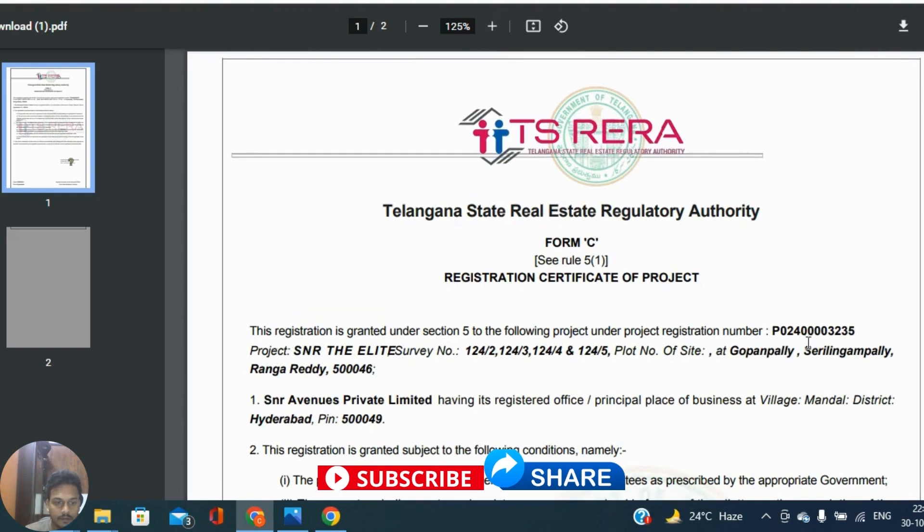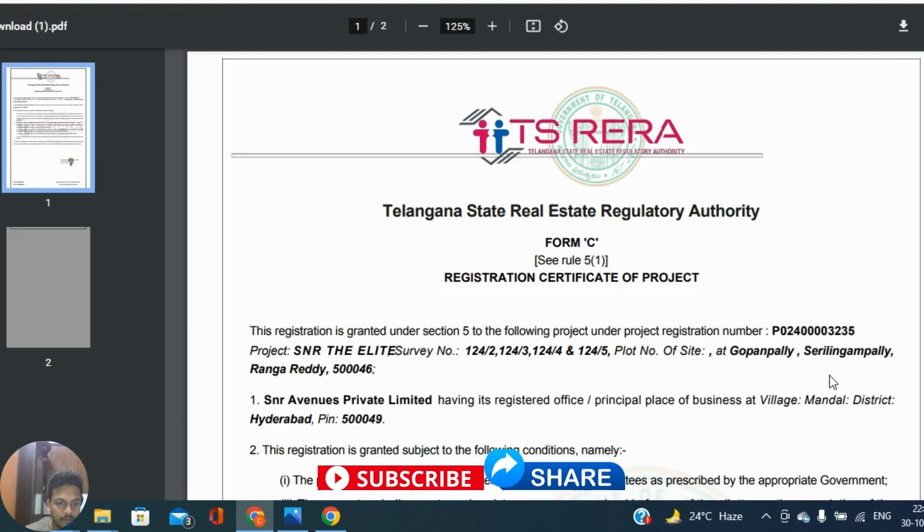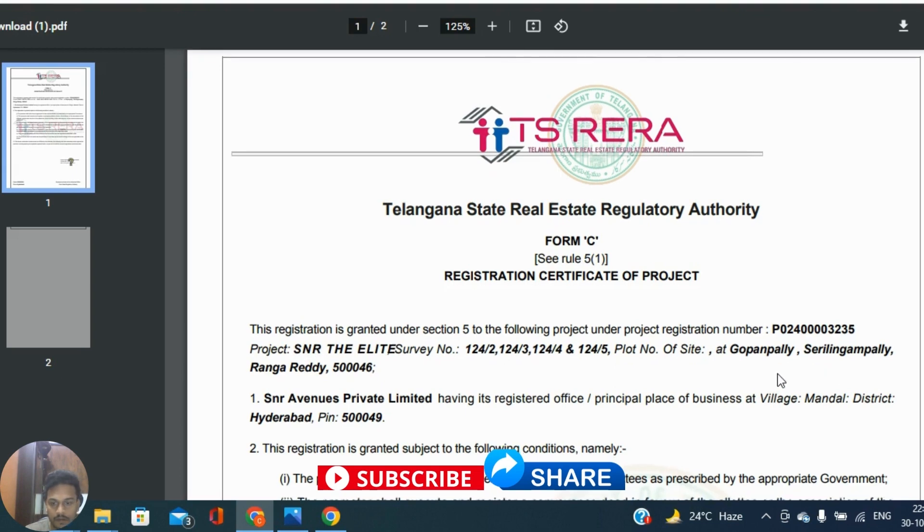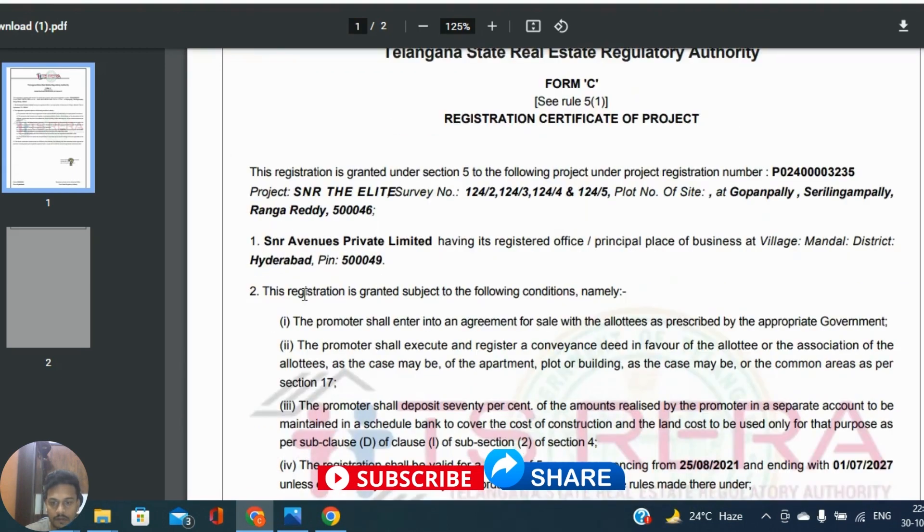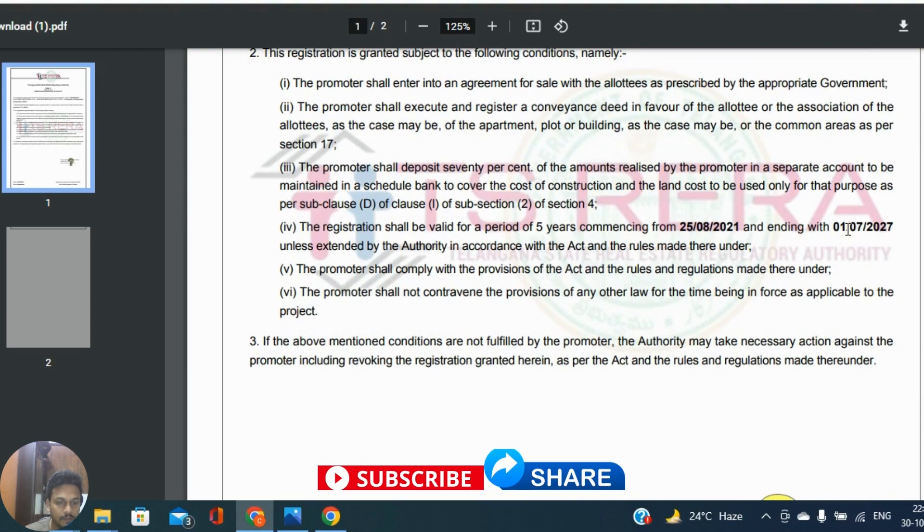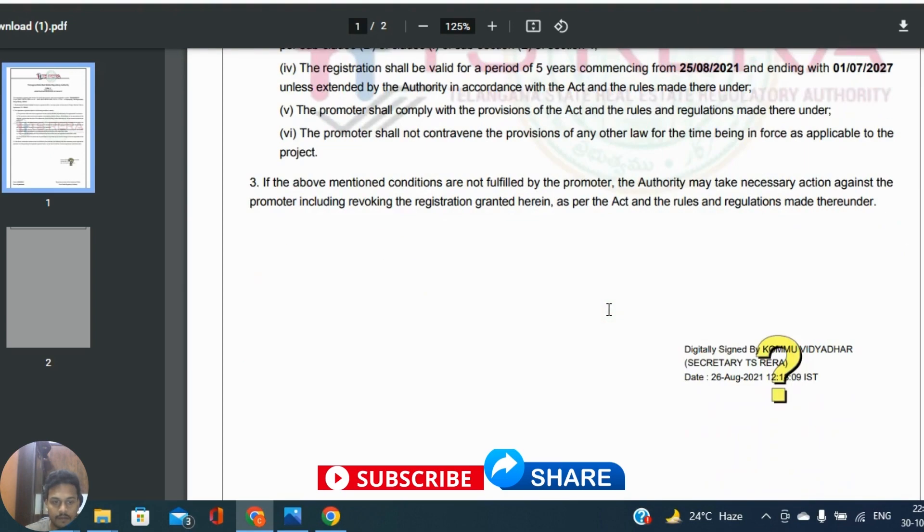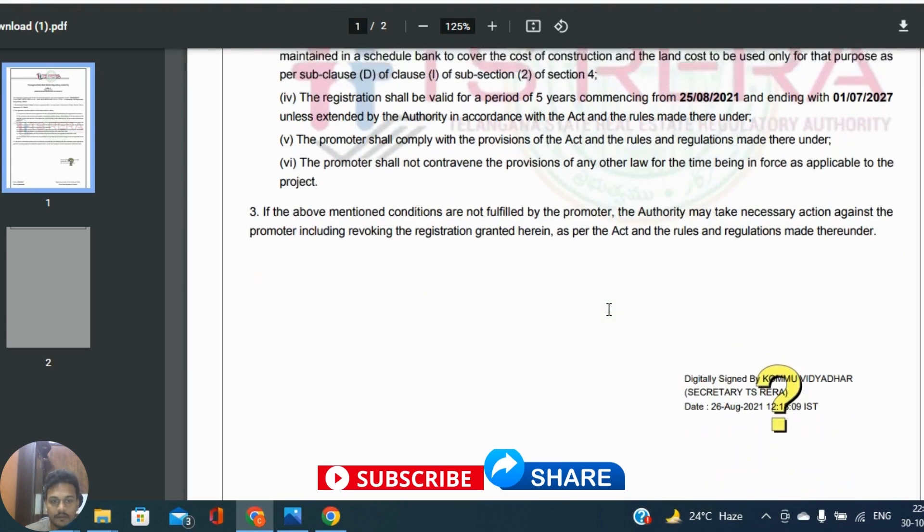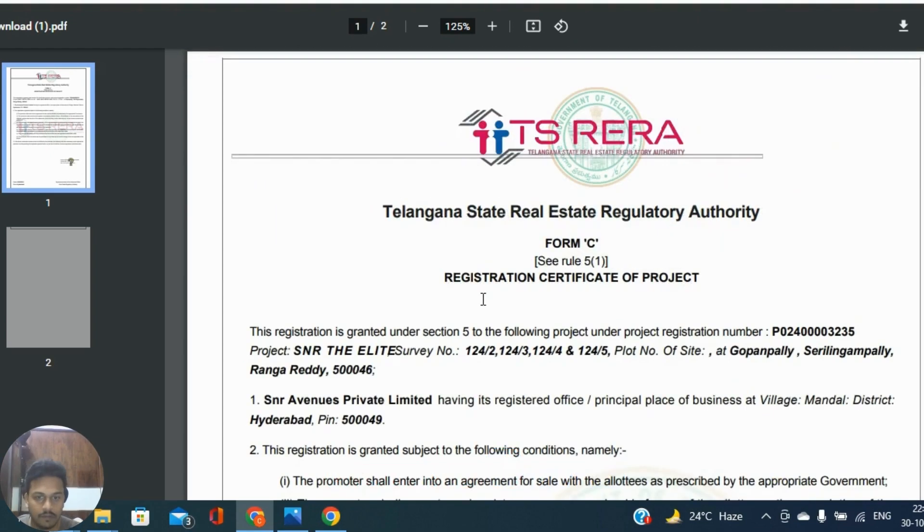You can see that this is RERA number and project name SNR The Elite, survey numbers, plot number at Kokapet, Gopanpally, Serilingampally, Rangareddy. SNR Avenues Private Company having registered office. They have address indicated. The most thing you need to see is the registration shall be valid how many years. It is five years. The project should complete by 2027.